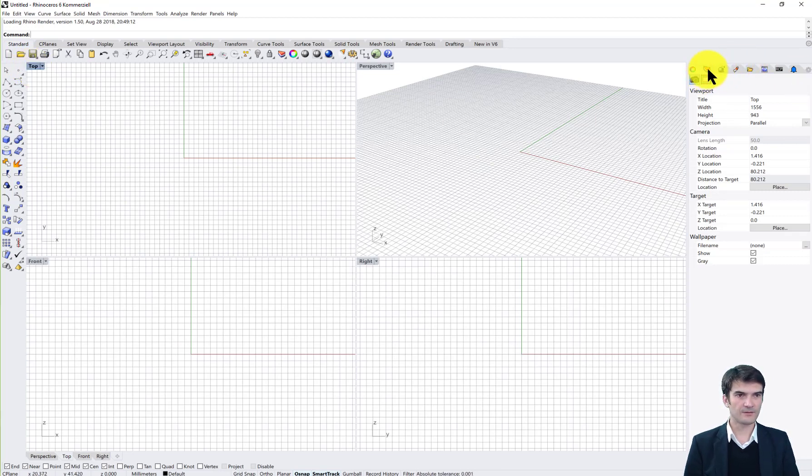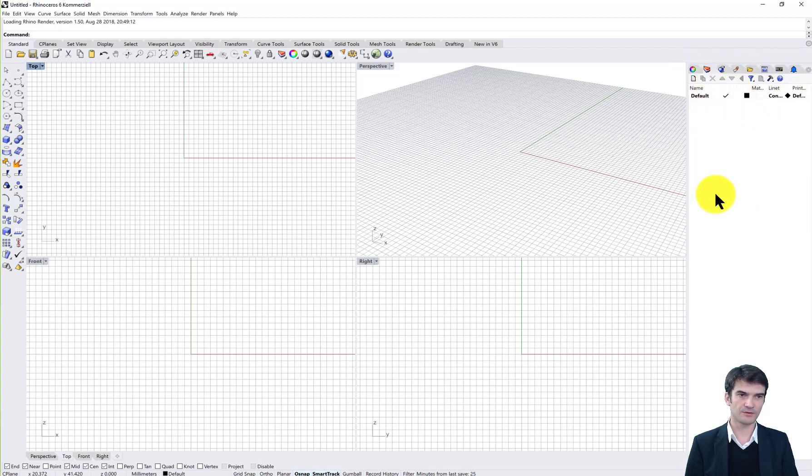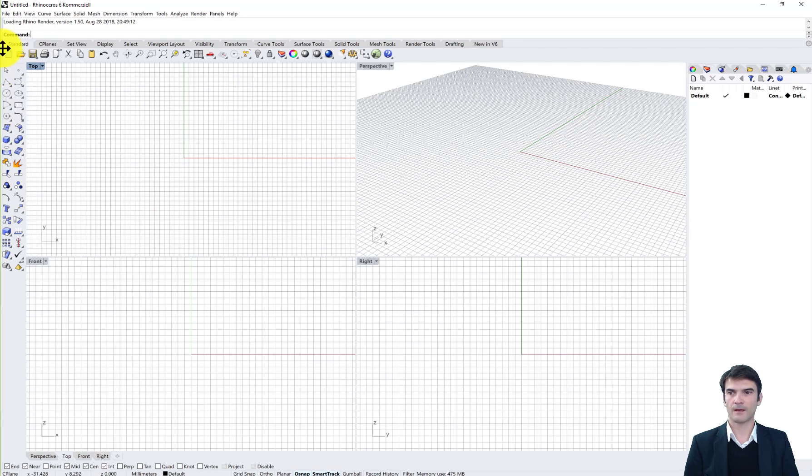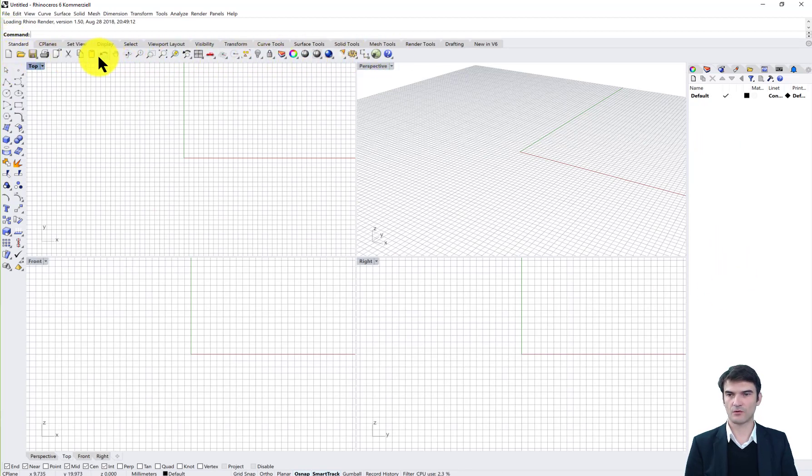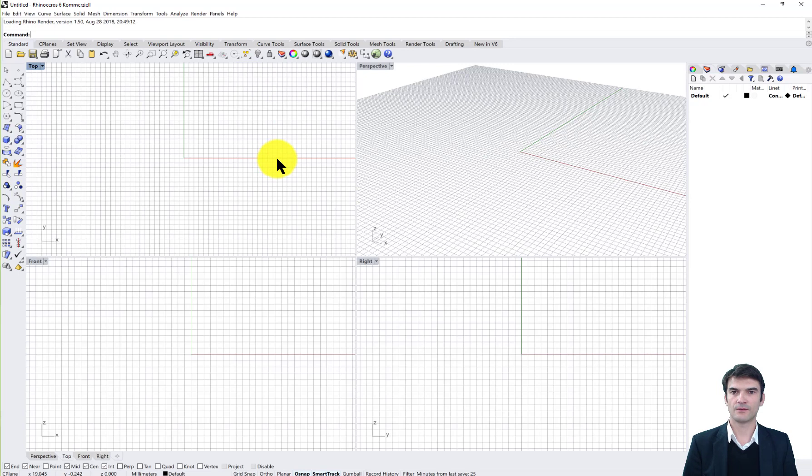On the right side you have the layers and other tabs, but we'll use primarily the layers in the following. In the standard tab you have the most used commands like rotating viewports and zoom in and zoom out that you can access here from this menu.